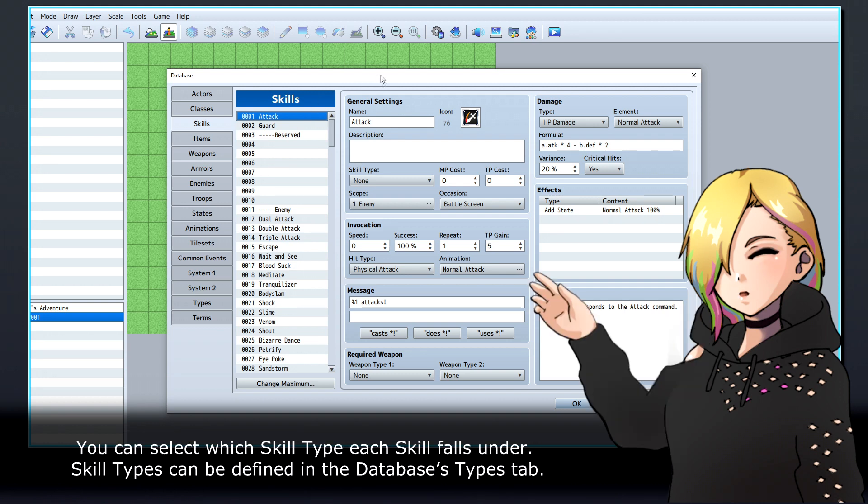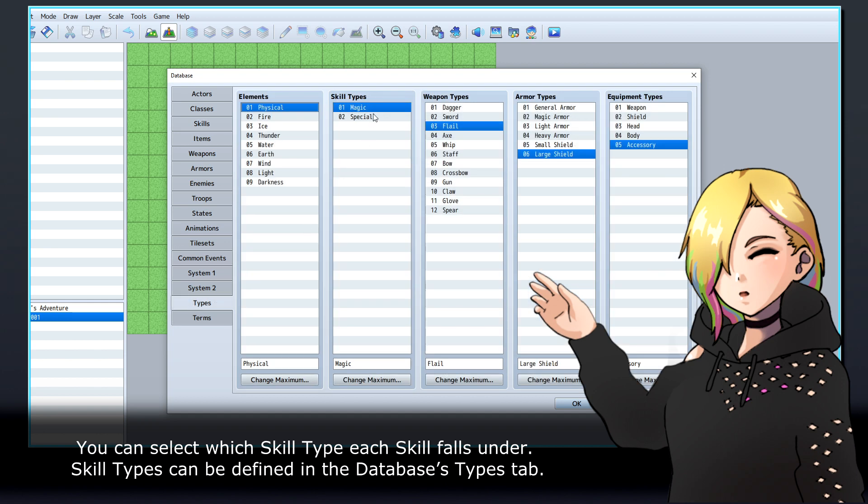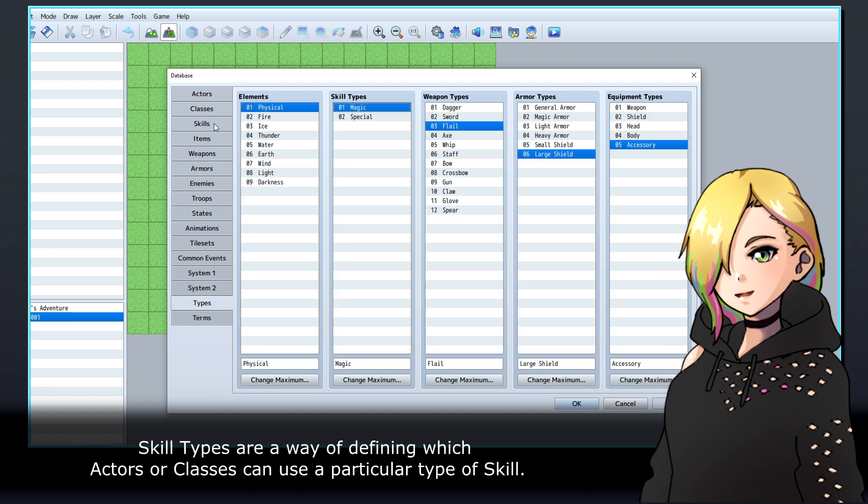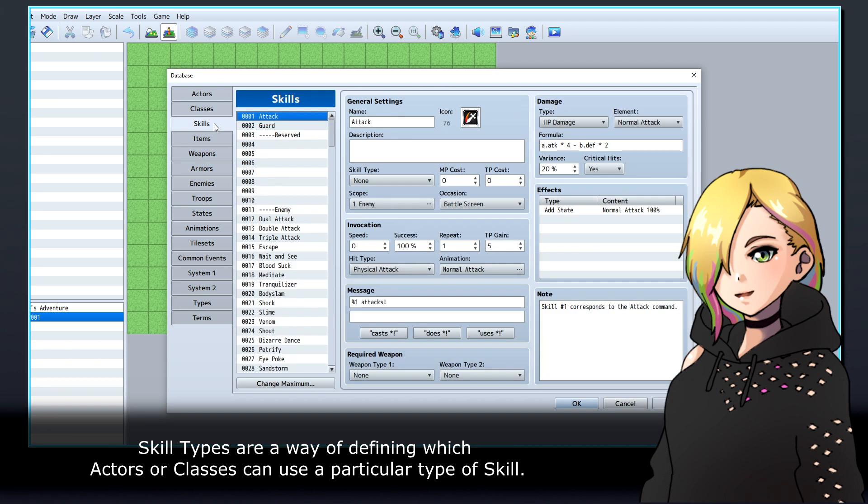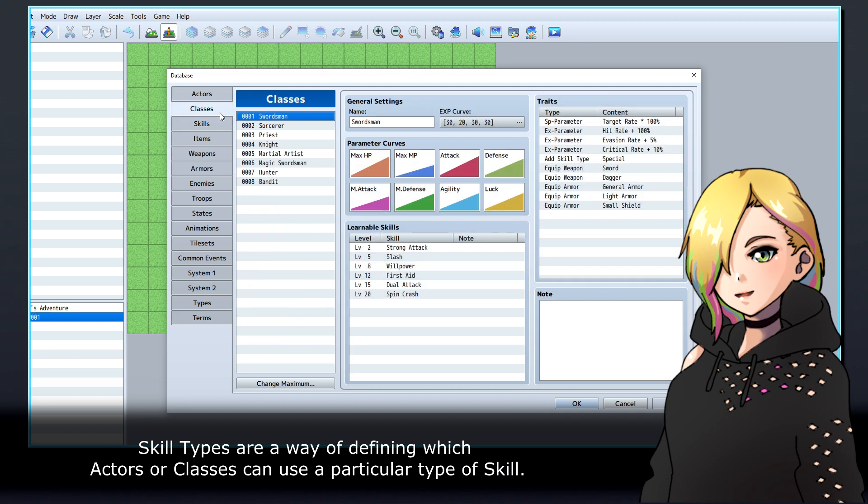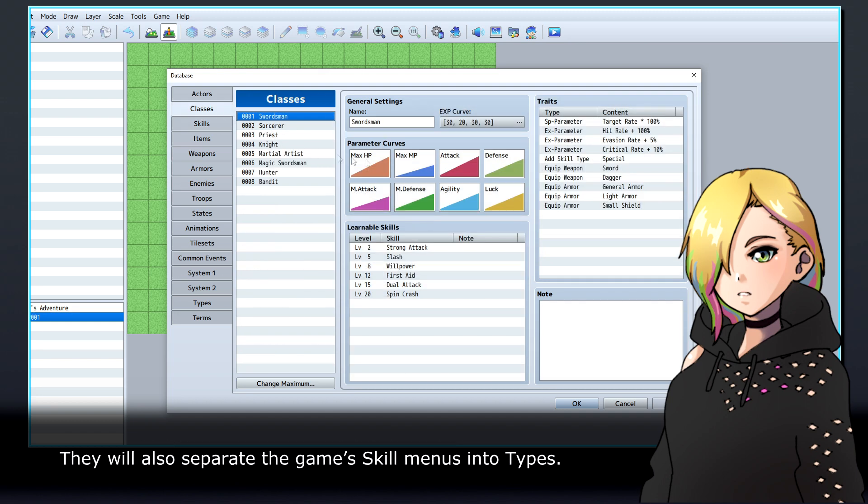You can select which skill type each skill falls under. Skill types can be defined in the database's types tab. Skill types are a way of defining which actors or classes can use a particular type of skill. They will also separate the game's skill menus into types.